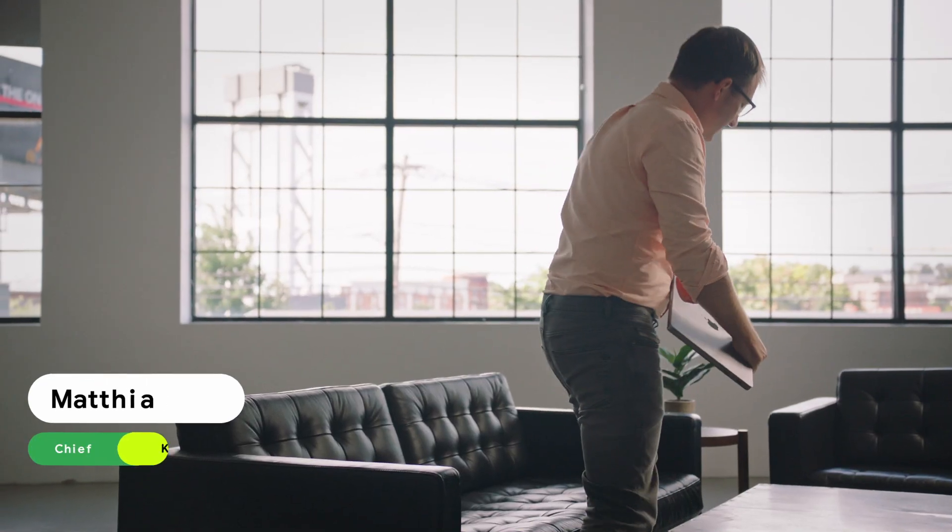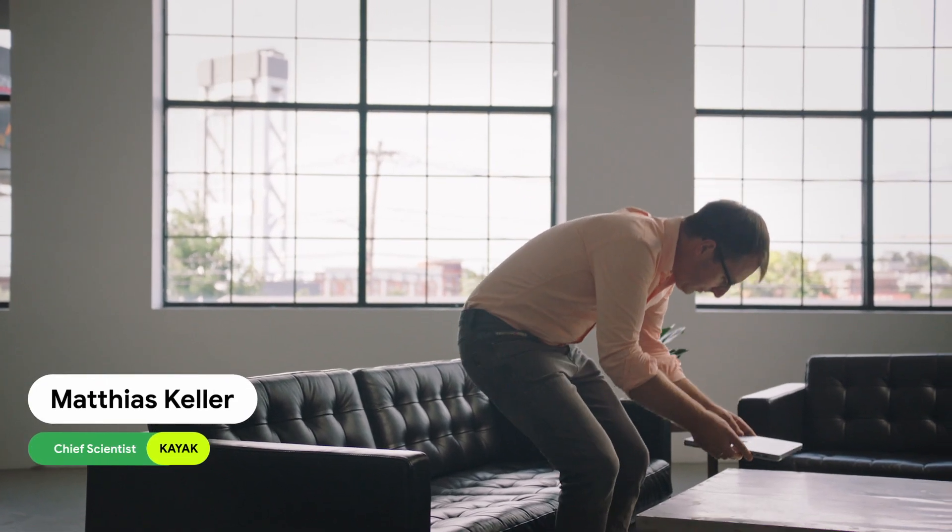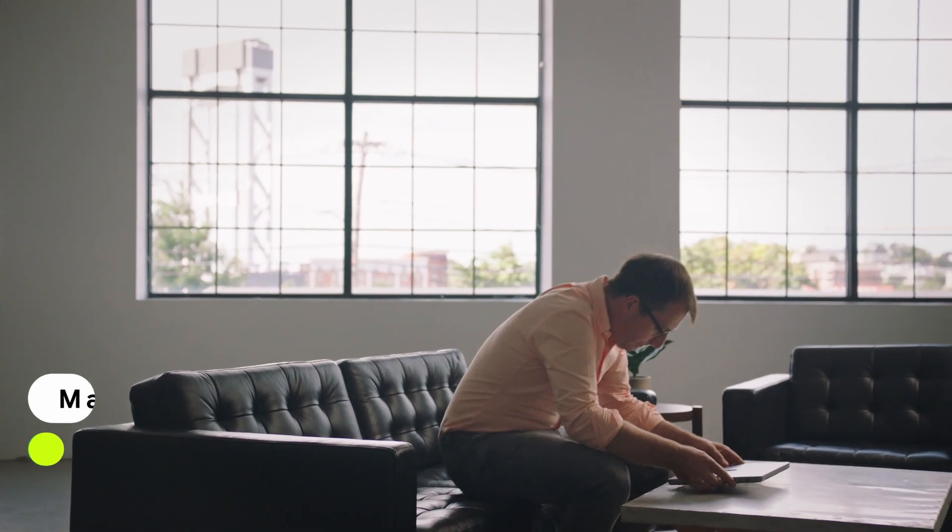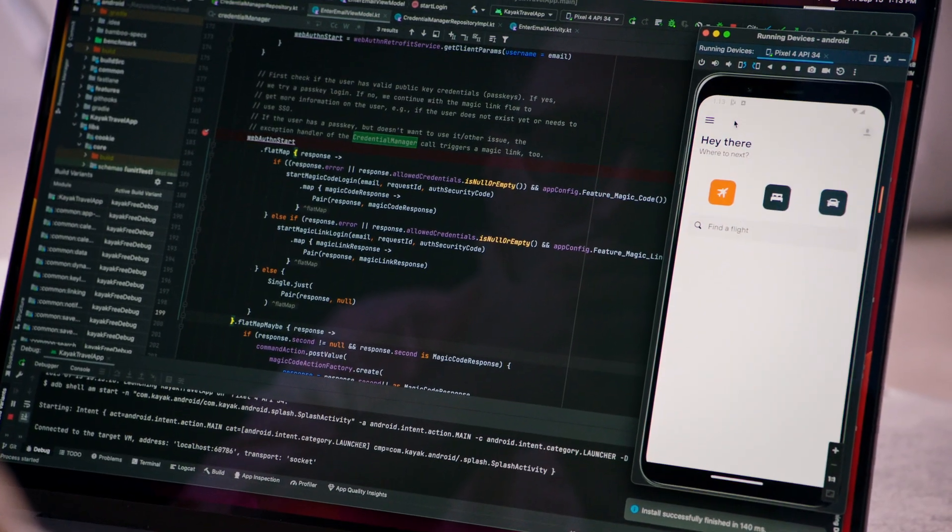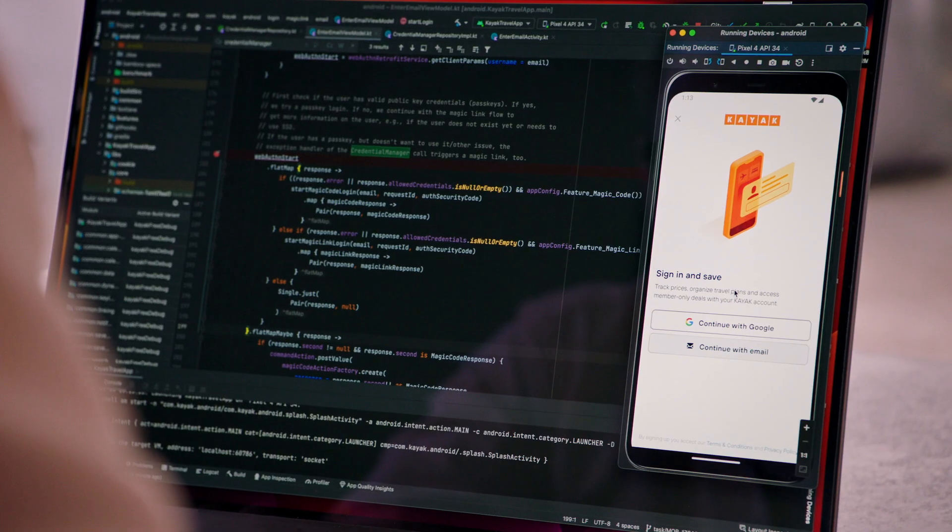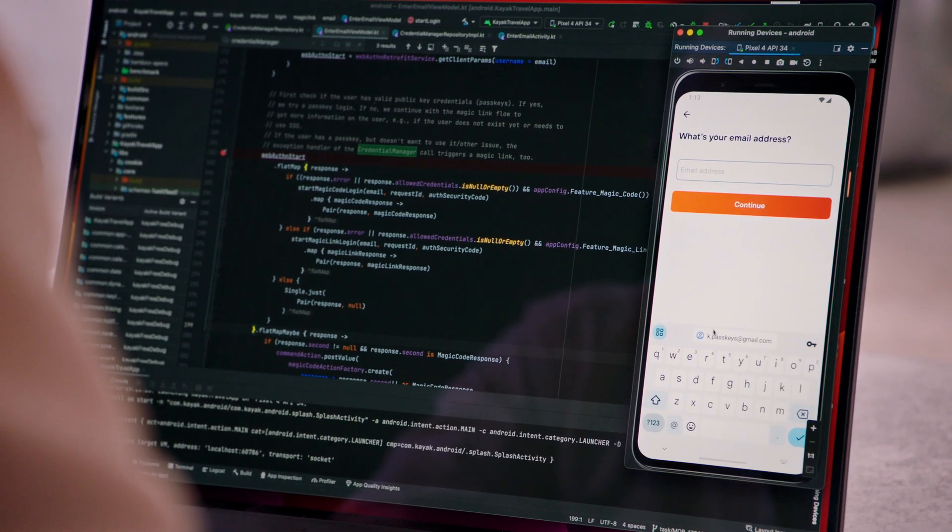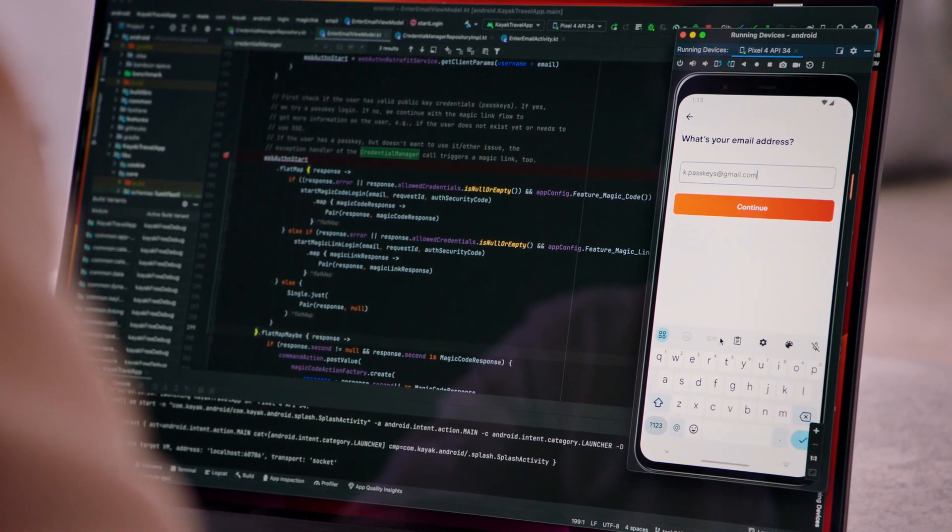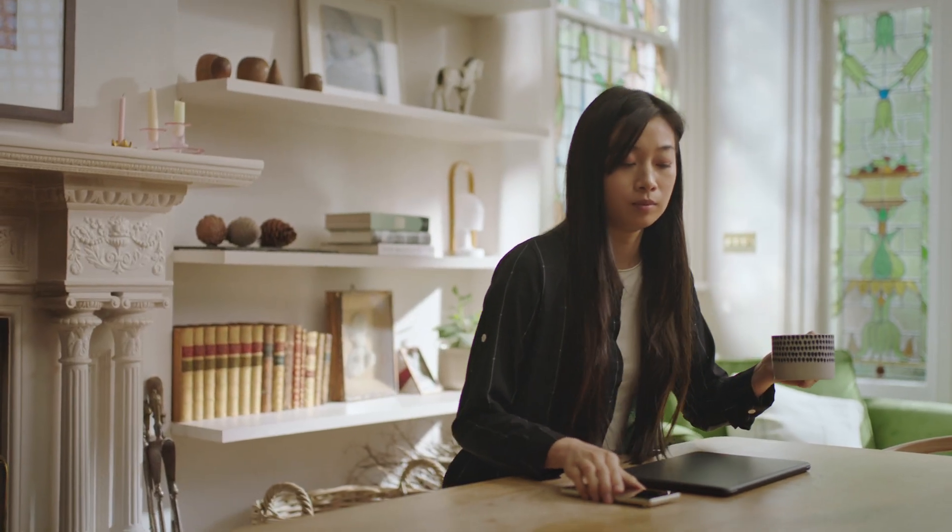I'm Matthias Keller, the chief scientist at Kayak. Kayak is the world's leading travel search engine. We help our users to compare prices on flights, hotels and rental cars, helping them to find the best deal.